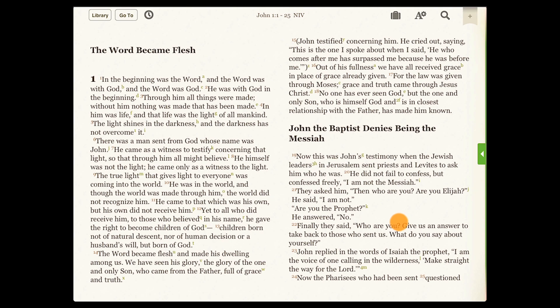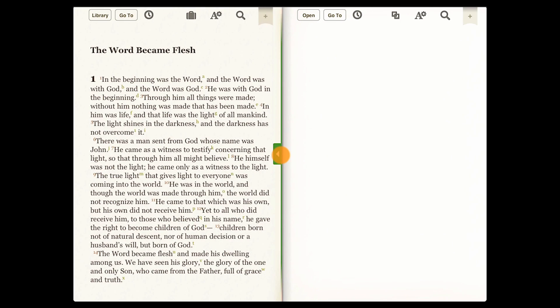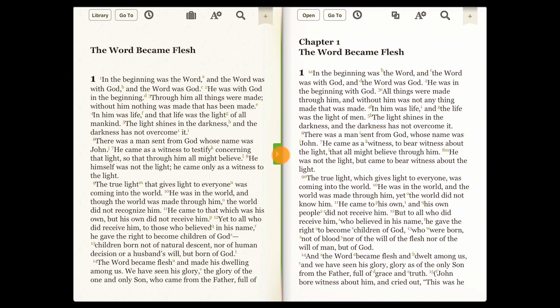Split screen is one of our most powerful features. To access it, use the split screen handle located on the right in landscape and at the bottom in portrait. Tap and drag the split screen handle to bring out the split screen window.